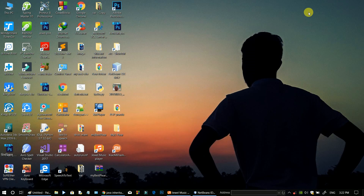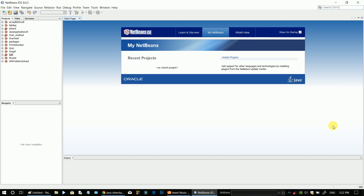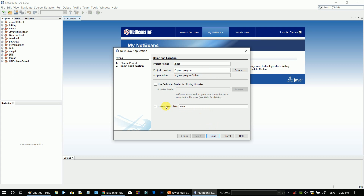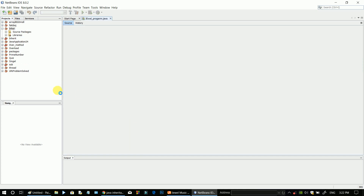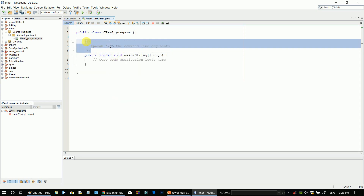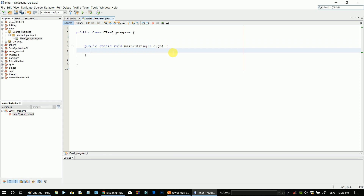We can see the code in NetBeans. I am going to NetBeans, I will open the code and create a new project. I will name the project 'inherit' and create a main class. I will delete the comments in the generated code.